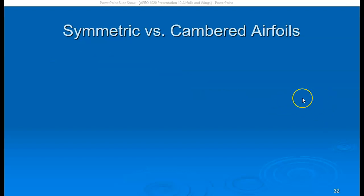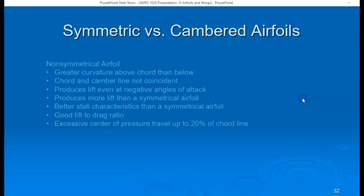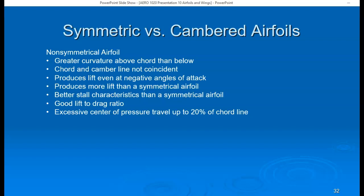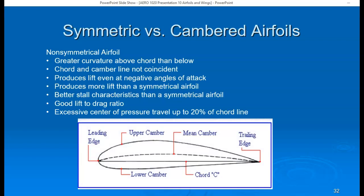A cambered or non-symmetrical airfoil has greater curvature above the cord line than below, and the cord and camber lines are not coincident. The cambered airfoil produces lift even at negative angles of attack, produces more lift than a symmetrical airfoil, has better stall characteristics, and has a very good lift-to-drag ratio. Importantly, the center of pressure on a cambered airfoil moves based on angle of attack — as angle of attack increases, the center of pressure moves forward.